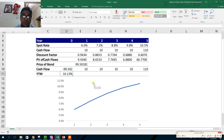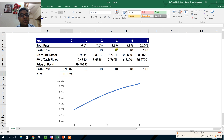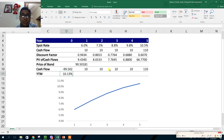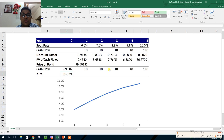The three YTM assumptions are: first, no default — coupons are received when due and par value is paid at maturity; second, the bond is held until maturity; and third, all cash flows are reinvested at the calculated yield of 10.13%. This third assumption is where the key concept lies — we assume we can reinvest every 10 taka coupon at 10.13%.